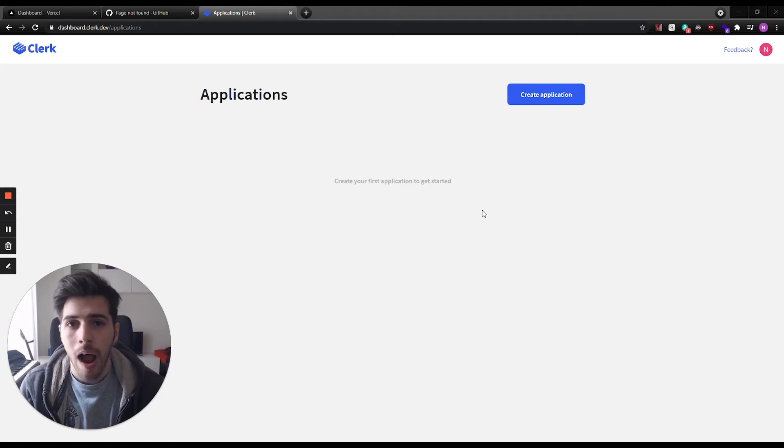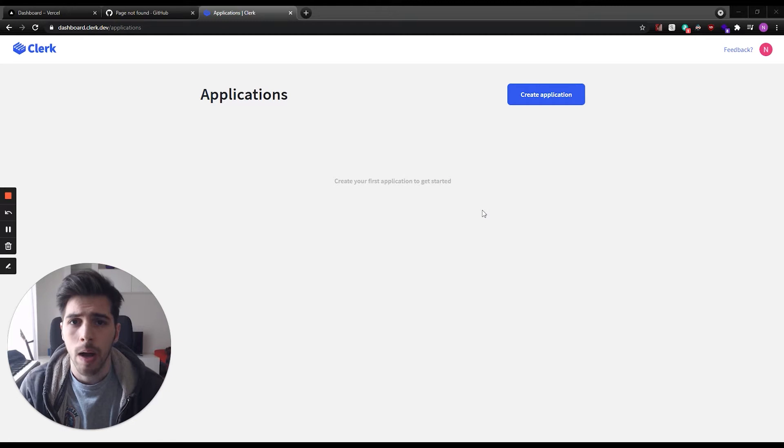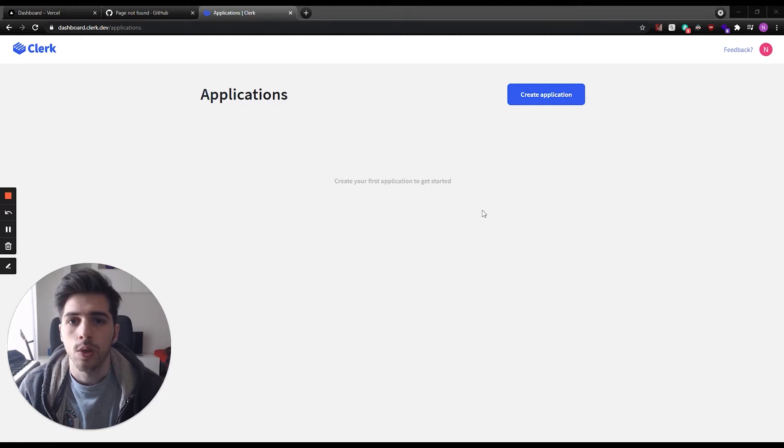Hello, my name is Nacho Agobino. I'm a developer advocate at Clerk and today I'm going to show you the easiest way to set up authentication and user management to your Next.js app.